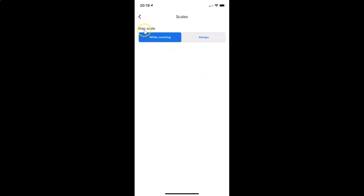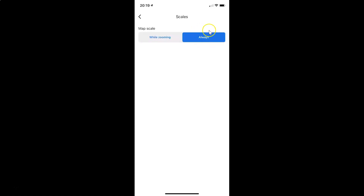On the Scales screen you can see two options: 'While Zooming' and 'Always'. Currently the 'While Zooming' option is selected. You have to select the 'Always' option — just tap on it. Now you can see that option is selected.